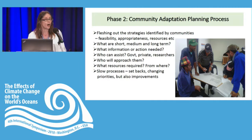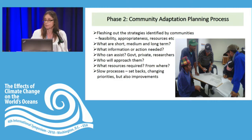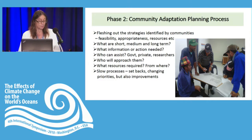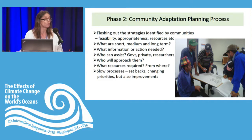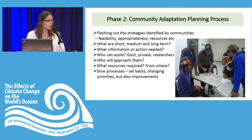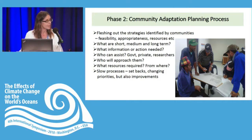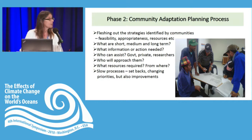Moving to phase two of the overall vulnerability assessment process — taking that information and feeding it into a community adaptation planning process. A key focus here is fleshing out the strategies identified in the rapid vulnerability assessment: how feasible are these strategies, how appropriate, what resources are needed? This is a very detailed, ongoing, iterative process. We're interested in what are short-term, medium- and long-term strategies, what information do we need, who can assist, what resources are required, where will we get resources, do we need to write a funding proposal? What's critical to realize is that these are slow processes — there will be setbacks, changing priorities in communities, but also improvements from participating and implementing outcomes.